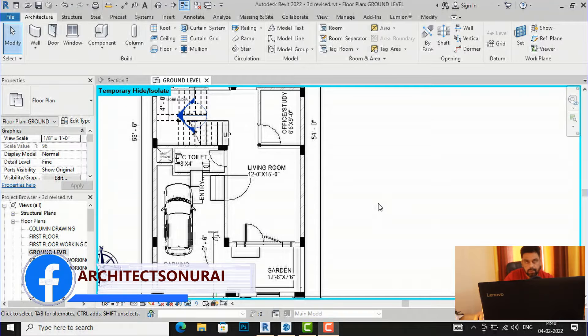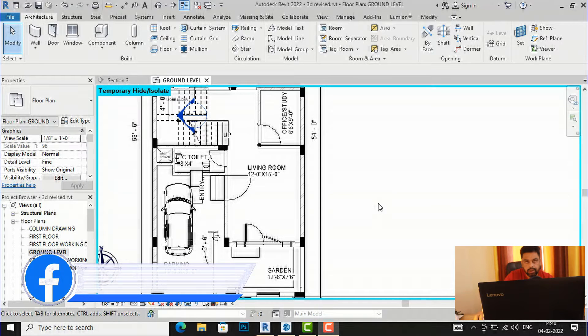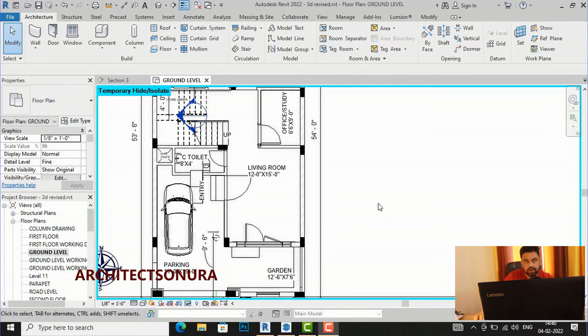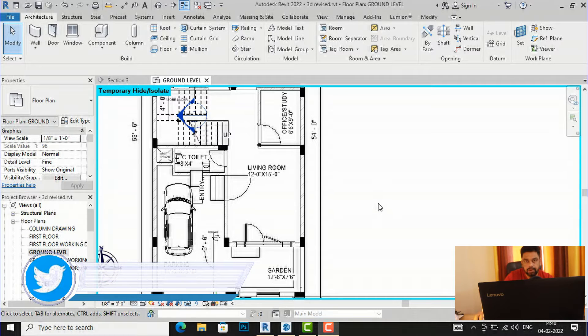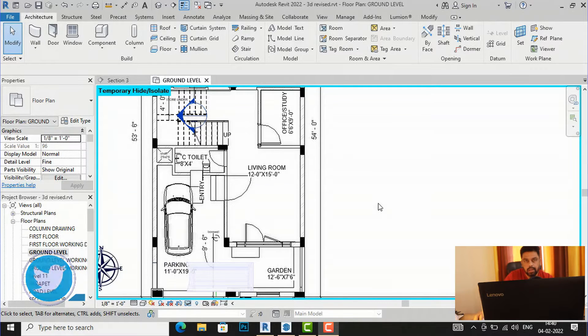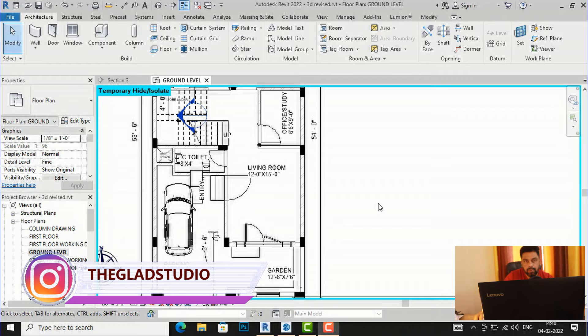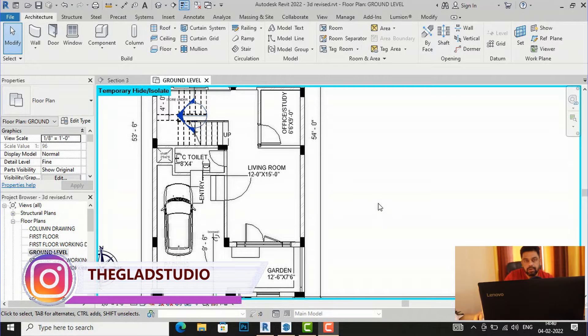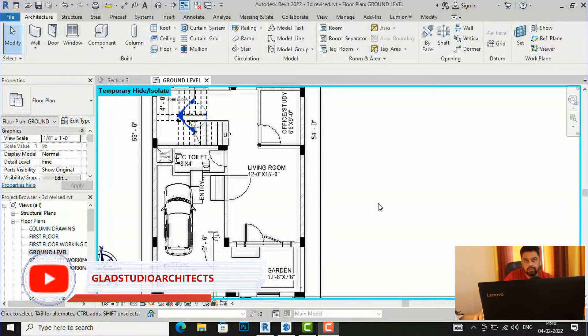Hello friends, welcome back to another video tutorial in Revit Architecture. I'm Architect Sonurai from Glad Institute, and in today's video tutorial I'm going to teach you how to import a SketchUp 3D model from SketchUp Warehouse to your Revit project.